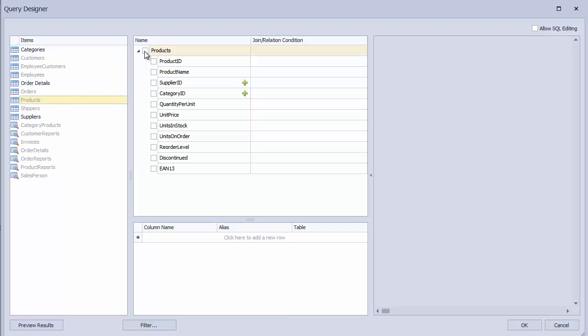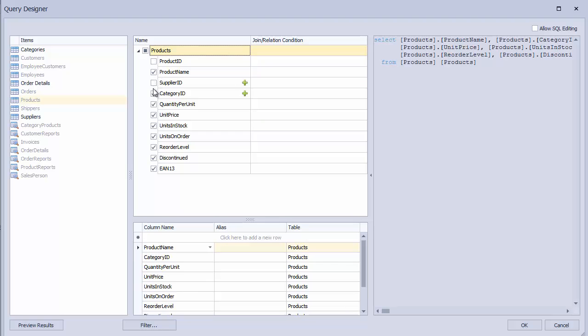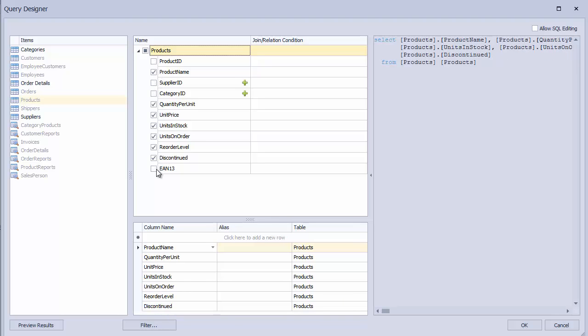By checking this box, we're selecting all of the table's columns available. I can then deselect the specific columns I don't need. Notice on the right that our query updates automatically.